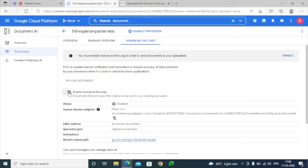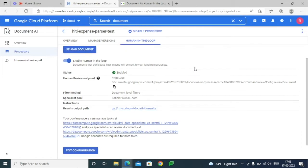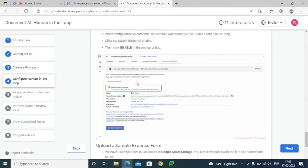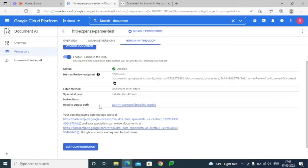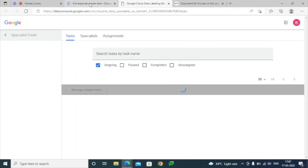Once this Human-in-the-Loop option is enabled, during the creation of this processor we will receive an email from Vertex AI. You can see some of the options here — this is where we can check whether there are any ongoing, paused, completed, or unassigned tasks that have been created.